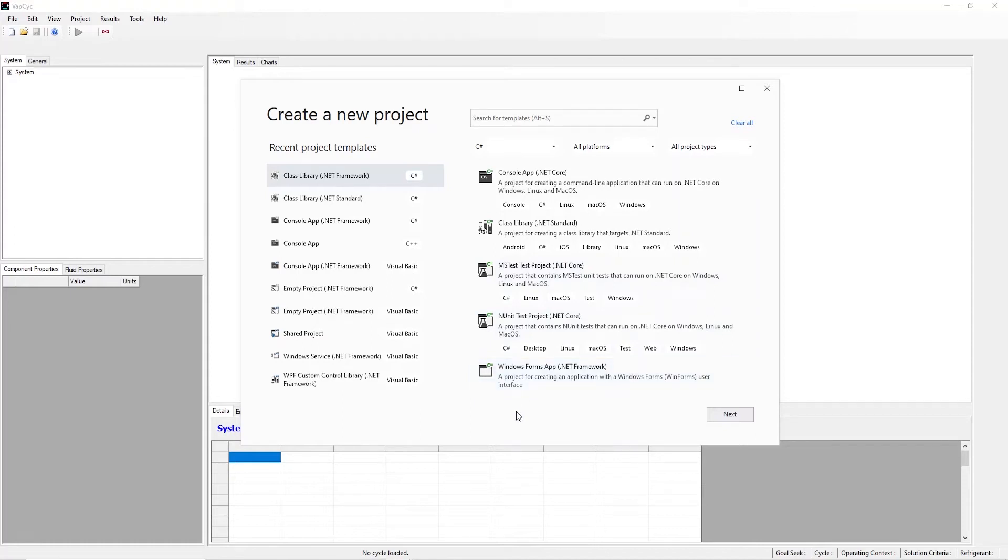This video focuses on how to create custom components in VapeCyc. Users can create component models and insert them into the software.